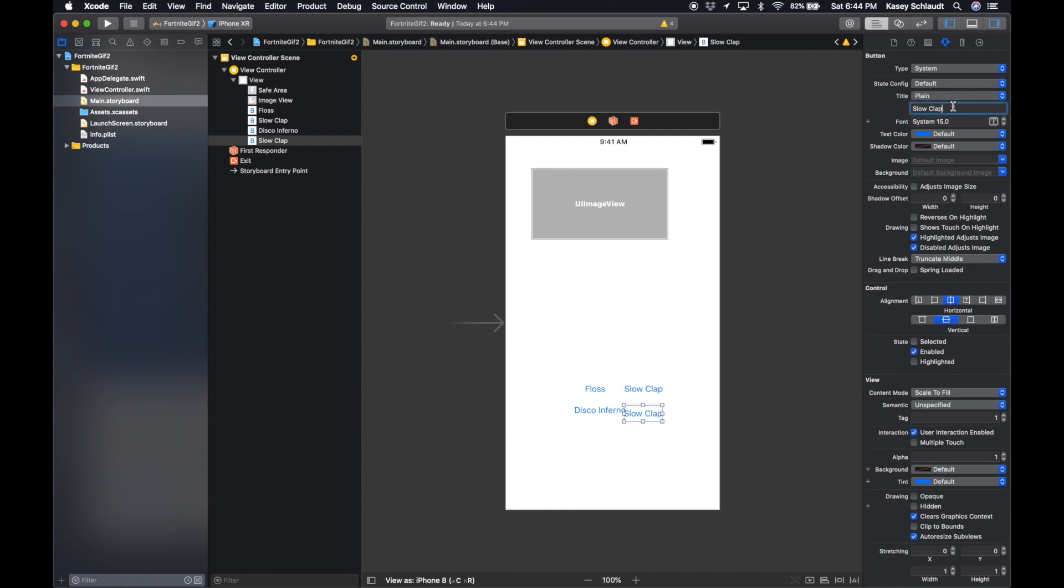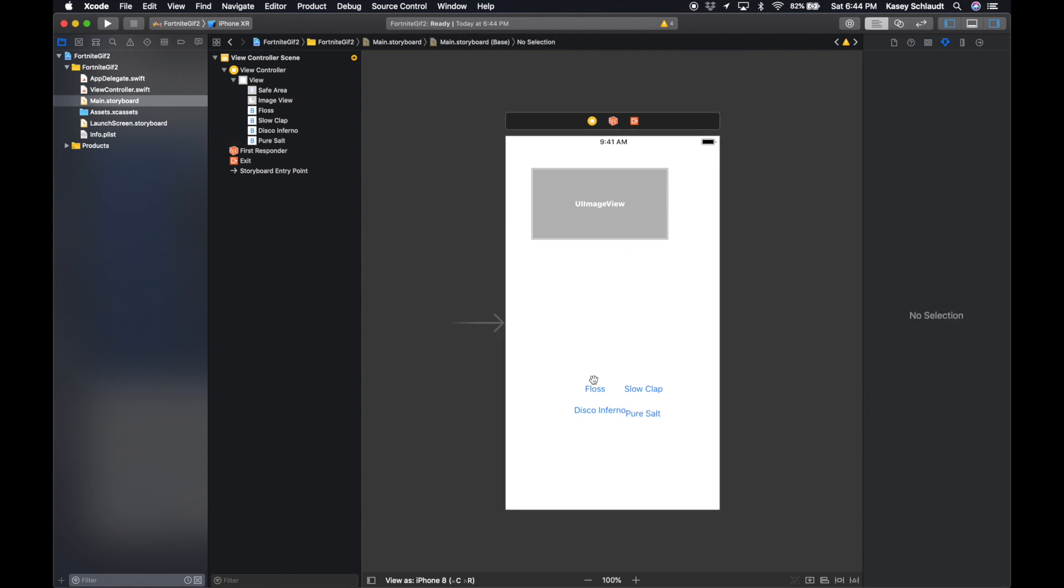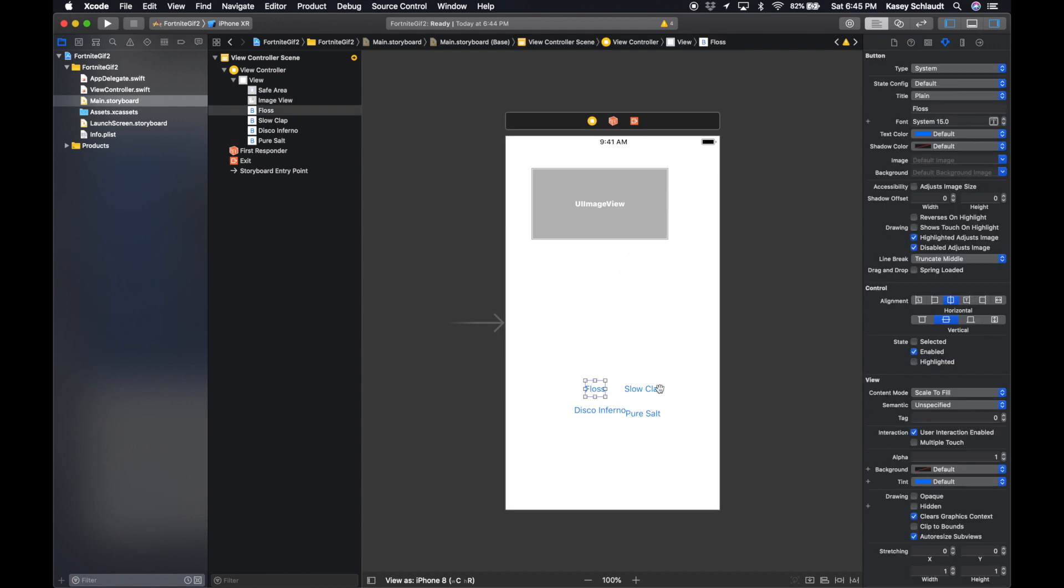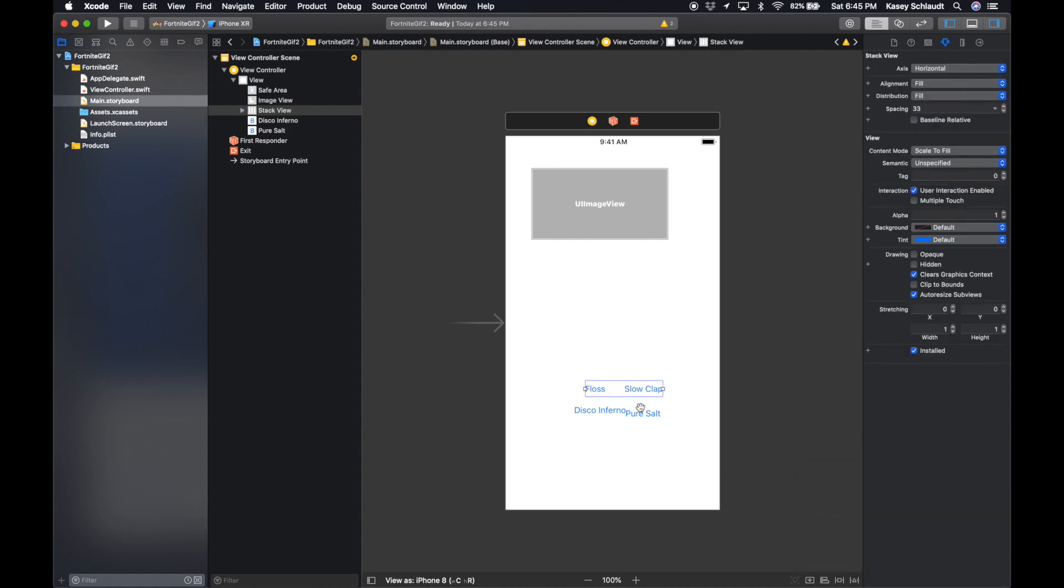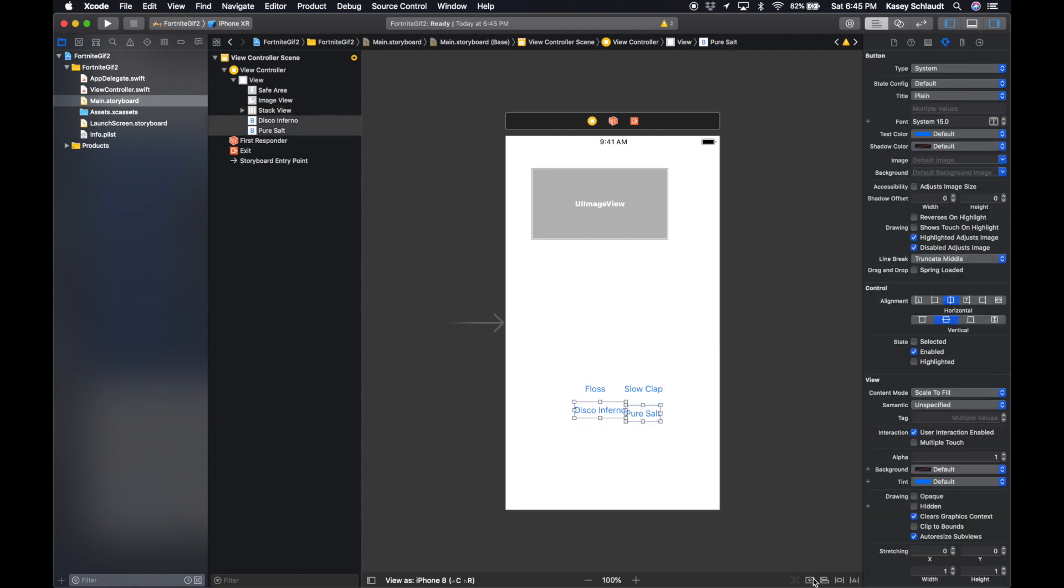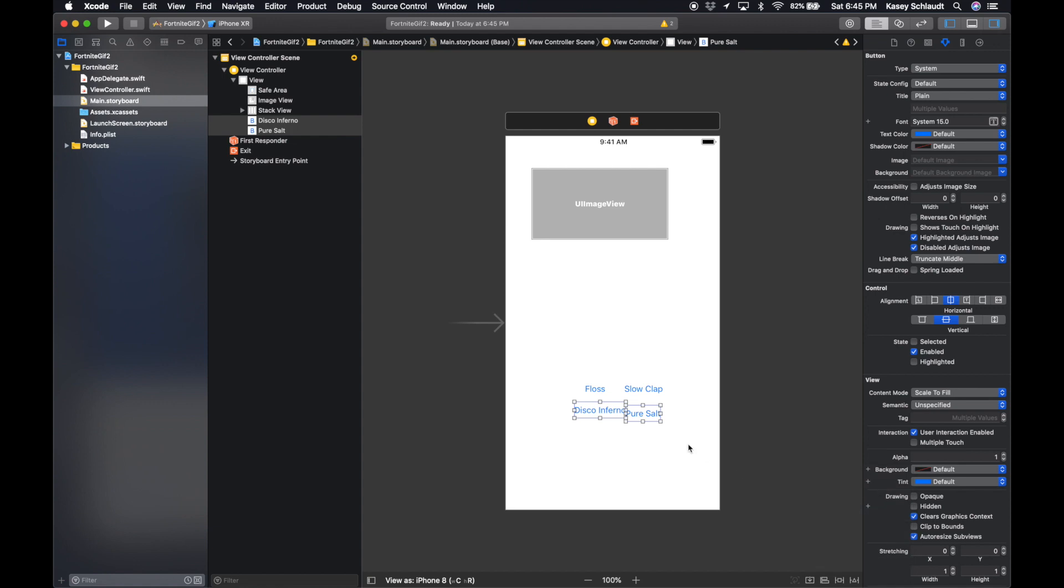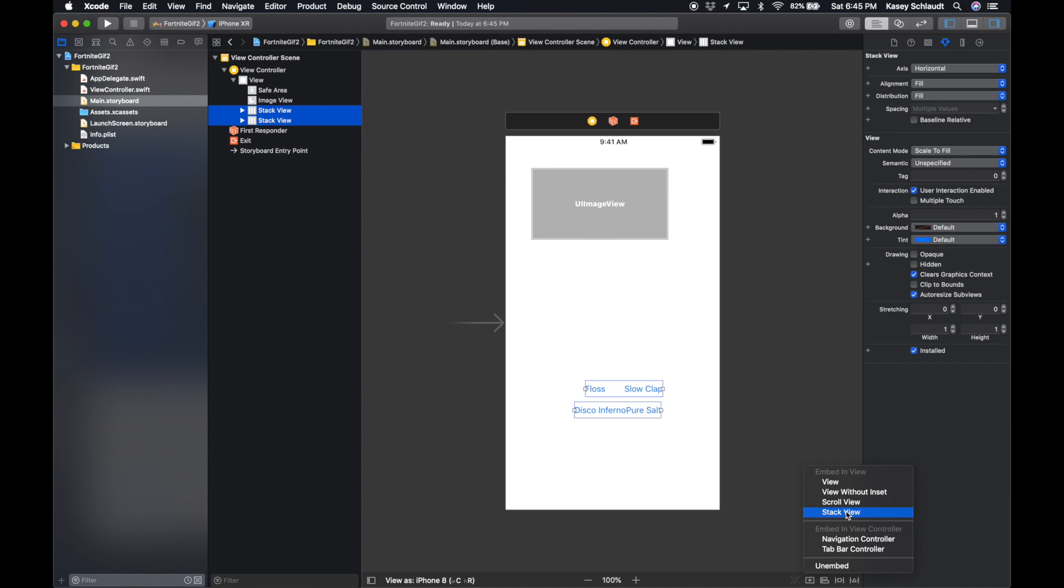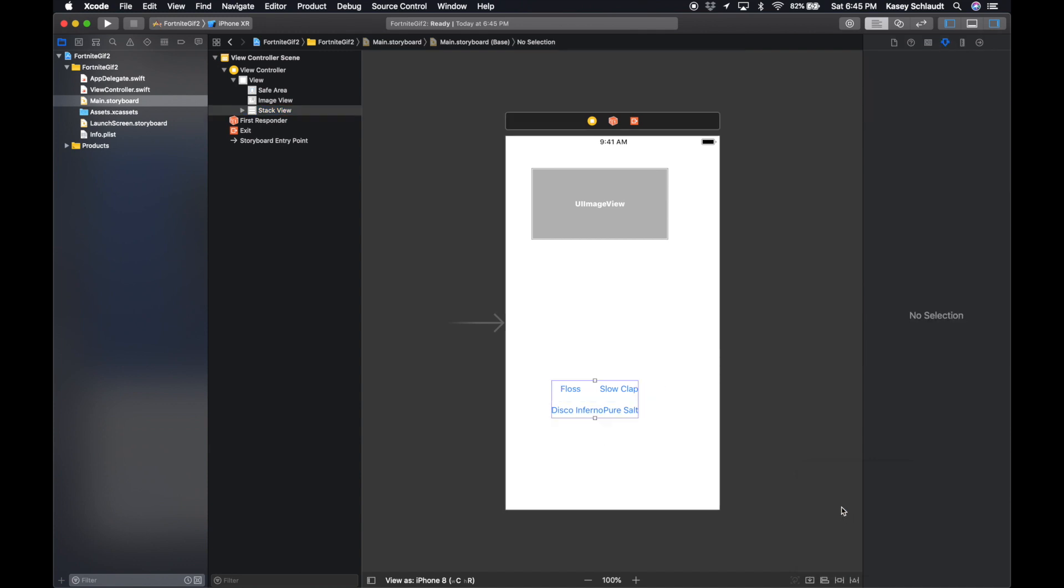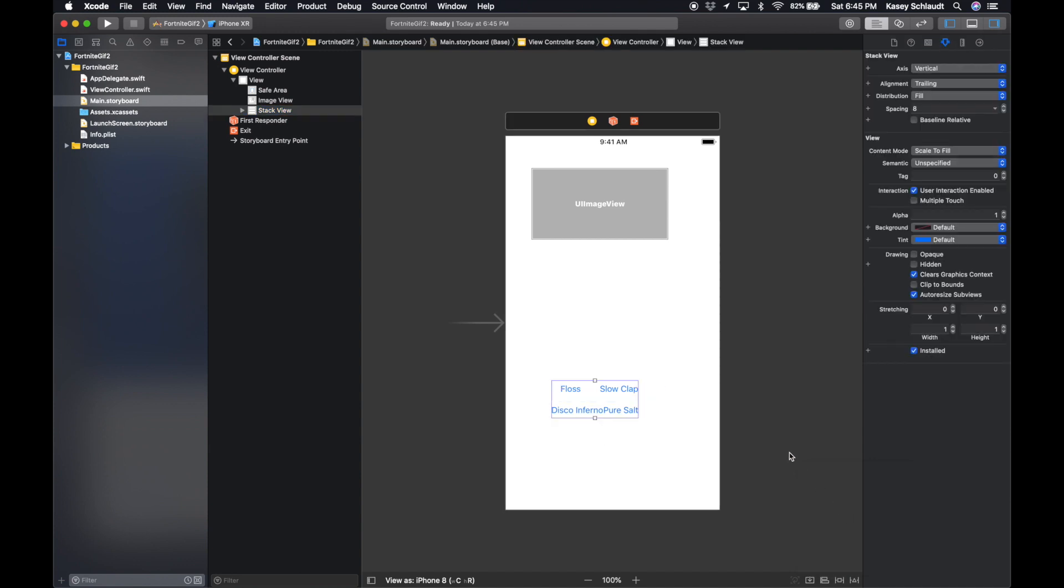This can be the Disco Inferno, which is going to be a two on the tag, and then Pure Salt will be our last one and that's gonna have a tag of three. Okay, so with these buttons, let's click the top two buttons and throw those two into a stack. And the bottom two as well, we're gonna throw those into a stack view. And then we're going to select both stack views and throw the stack views in a stack view. This creates a little nice grid for us.